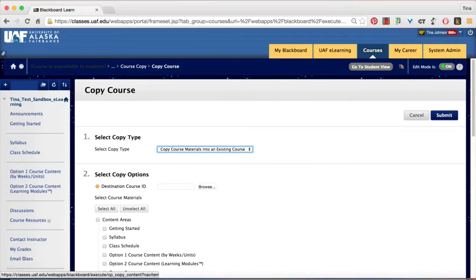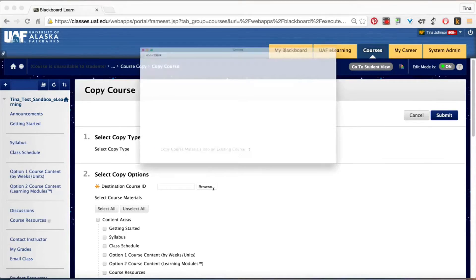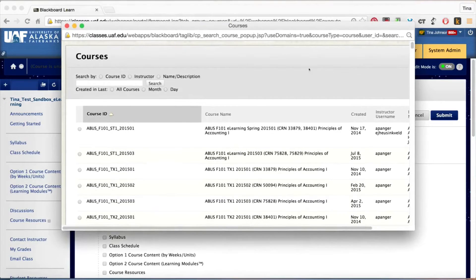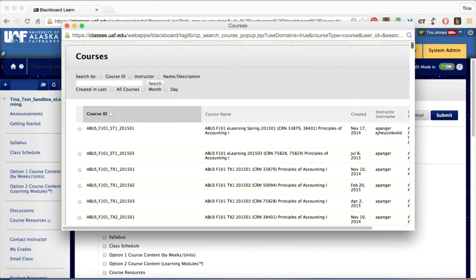The next screen gives you the option to copy course materials into an existing course. Choose the browse button. The next view is a list of all the courses that you are currently affiliated with in Blackboard.